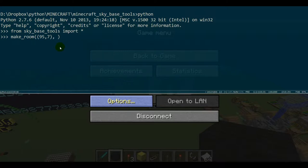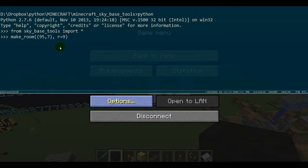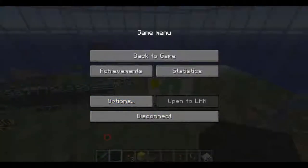Make_room, and then the optional parameter is r for the radius of the room that you want to make, which is basically going to be how big you want your room to be. I'm going to do nine and hit enter for that make_room.